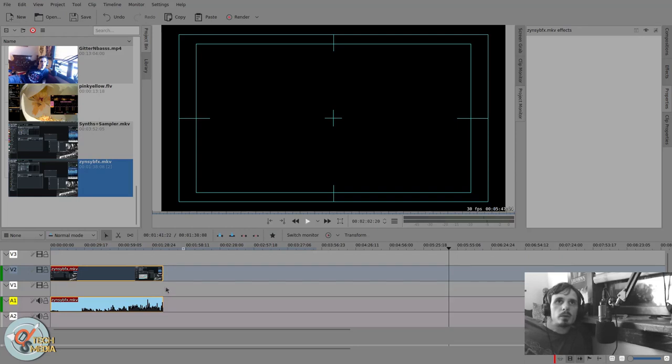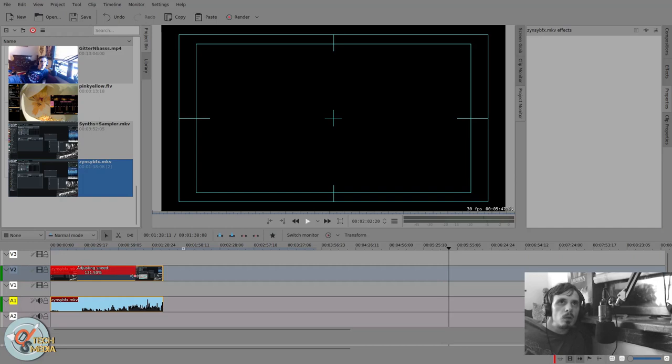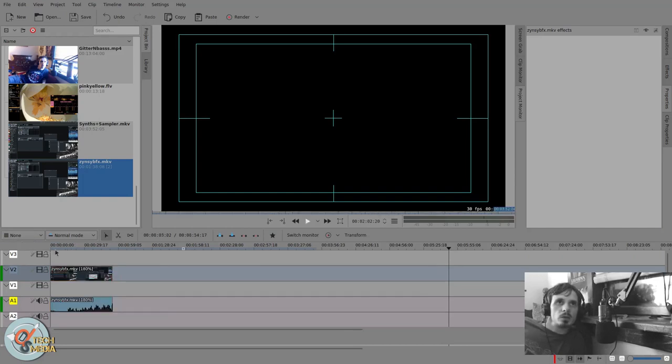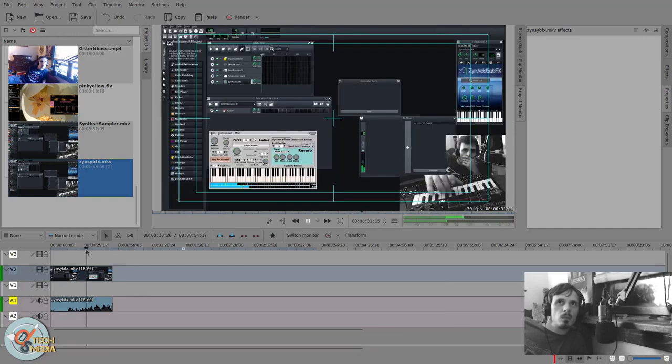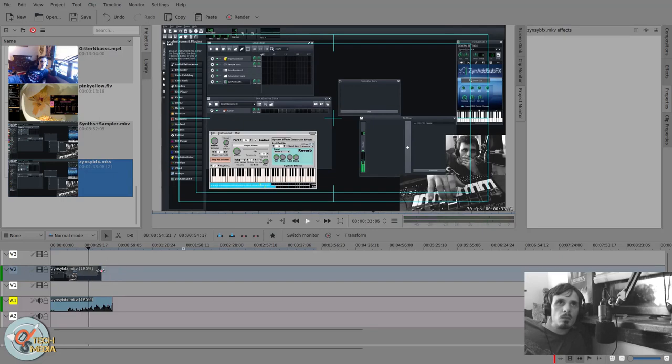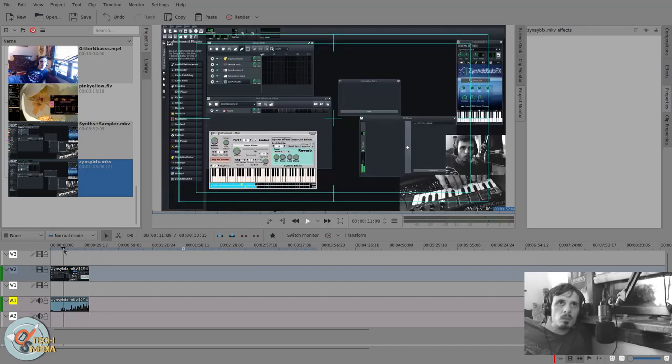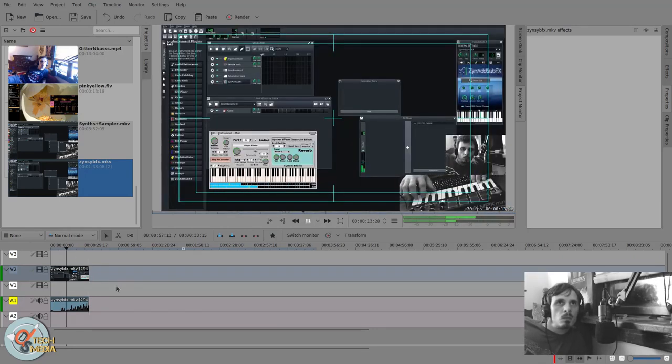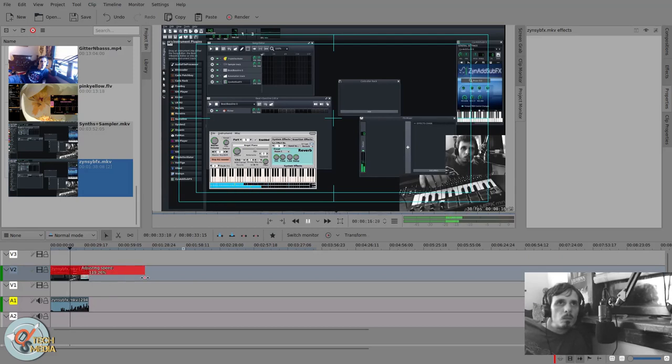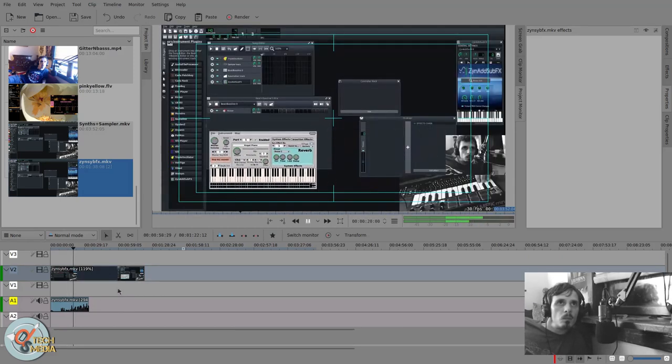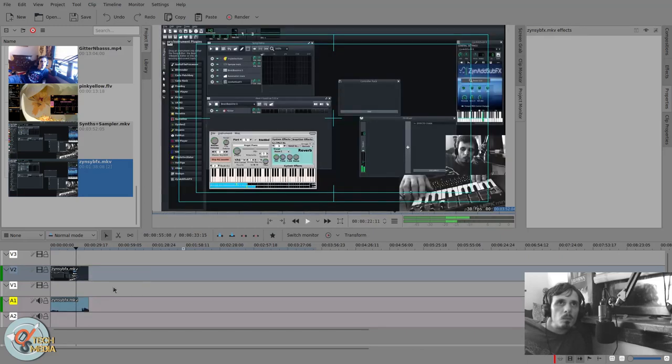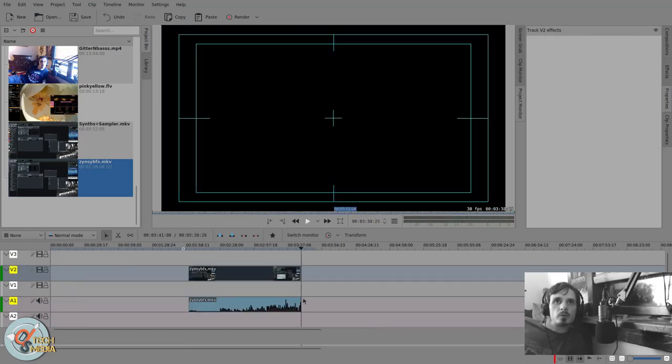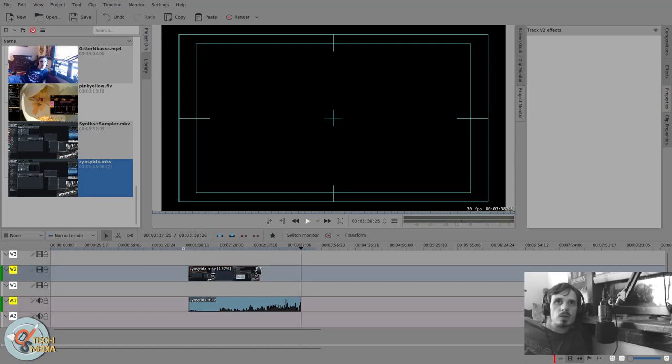And probably my favorite part, if we hold control, we can adjust the speed of the clip. And if we hold control shift, we can adjust only the speed of the video or only the speed of the audio.